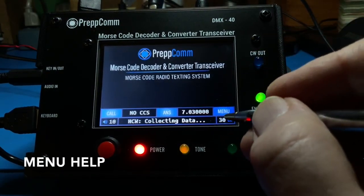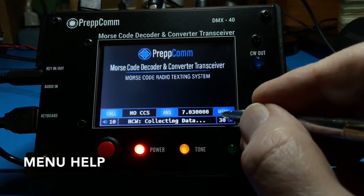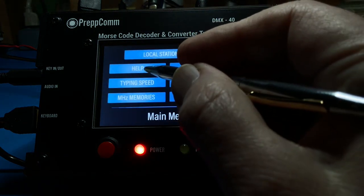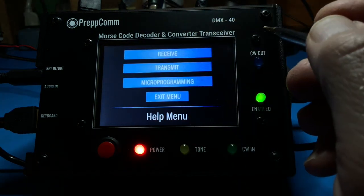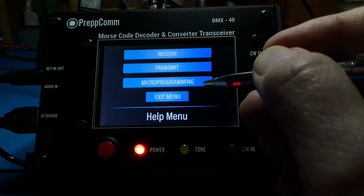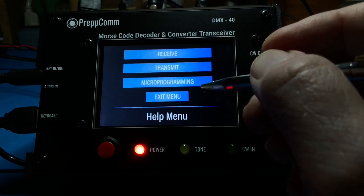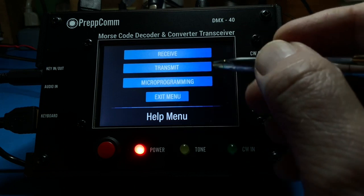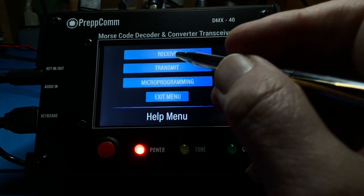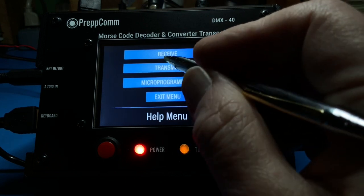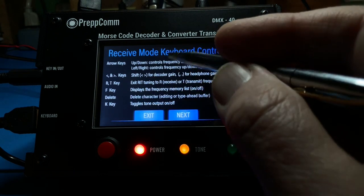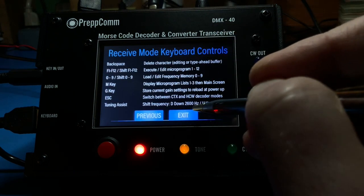Going back to the menu, let's review the menu help system. The help system consists of three sections: receive help, transmit help, and microprogramming help, plus exit of course. These three sections contain all of the keyboard commands for the transceiver. Let's review the two-screen receive mode help, which displays commands available in receive mode.